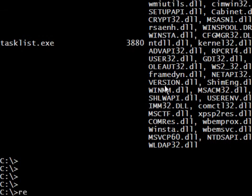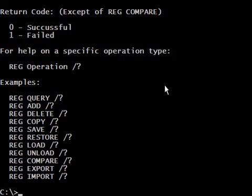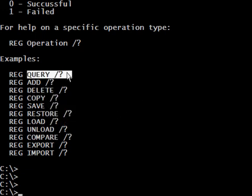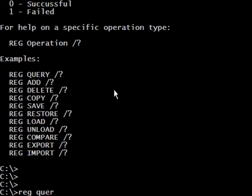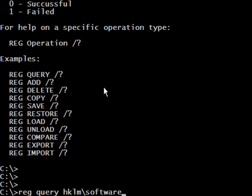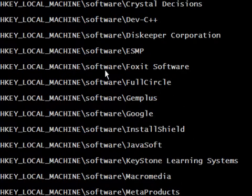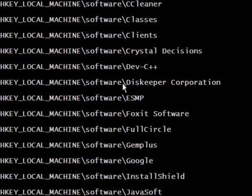The third command is reg — this is also very useful because it helps us interact with the registry. We are going to use the query option. Let's query HKLM (local machine) and specify software, and here is everything available in the software hive.